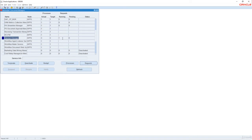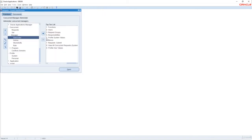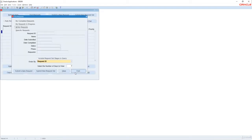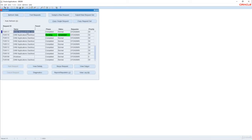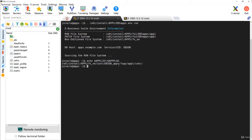I had submitted a specific concurrent request for running Active Users and Responsibilities. Going back to the request form to find it, you can see that the Active Responsibilities request is now complete. The request ID is 7549117. Now let us go to the backend — I have already set the run file system environment.